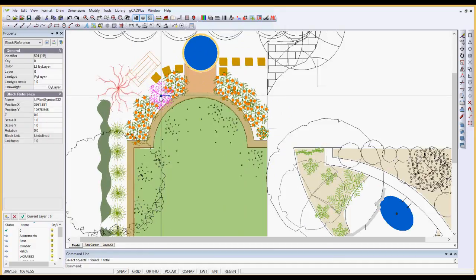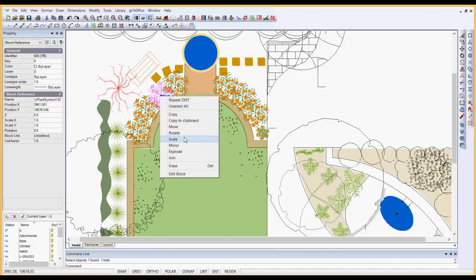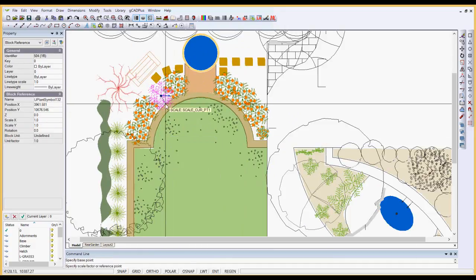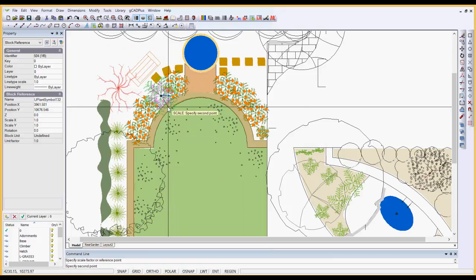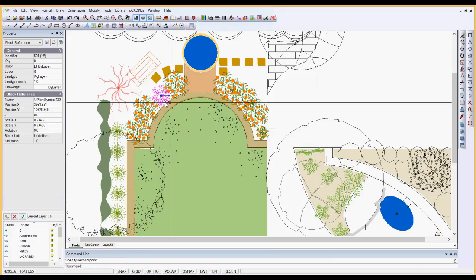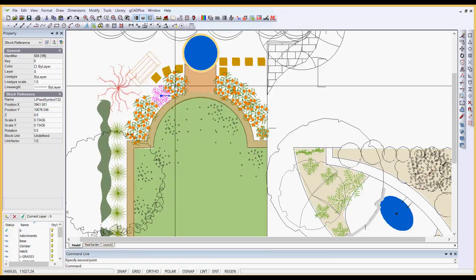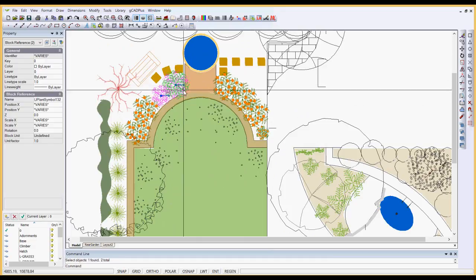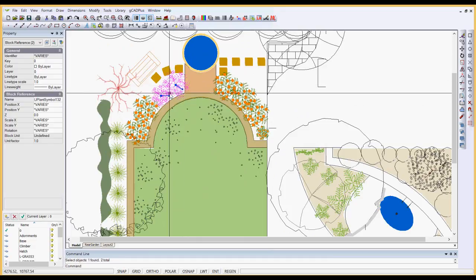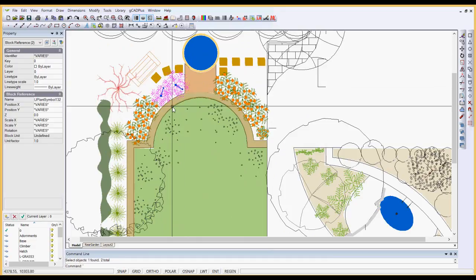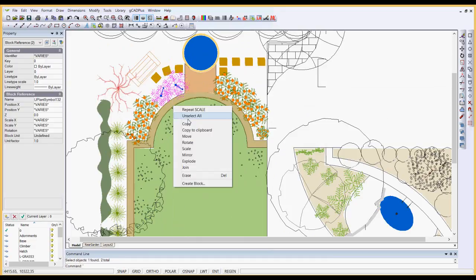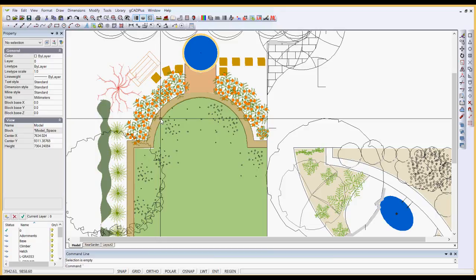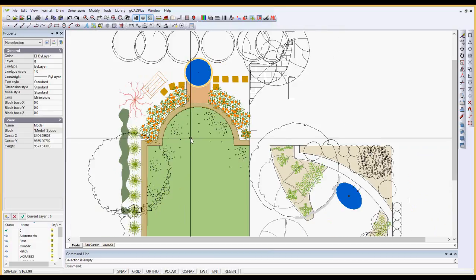But I would much prefer to use the scale and dynamically scale my symbols up and down. I'd even like to select them and rotate them around a little because what I'm after is a more organic feel to my designs where the symbols slightly vary in size and their orientation varies.